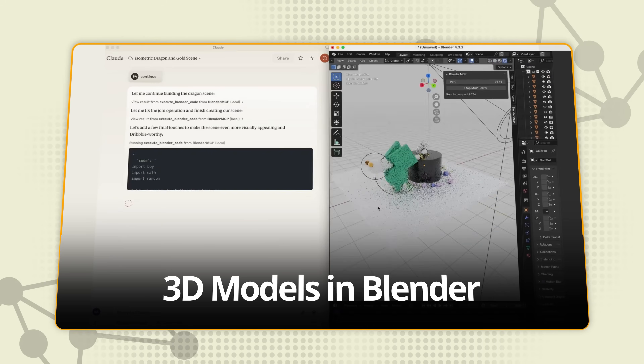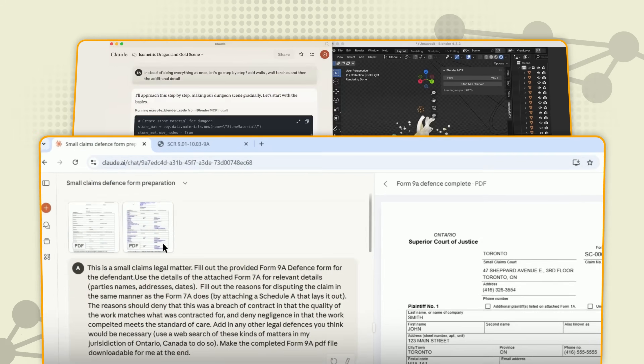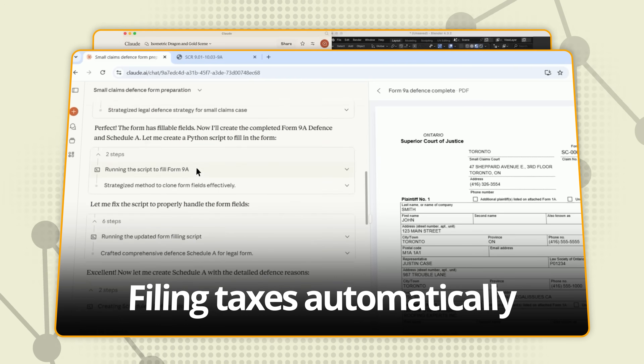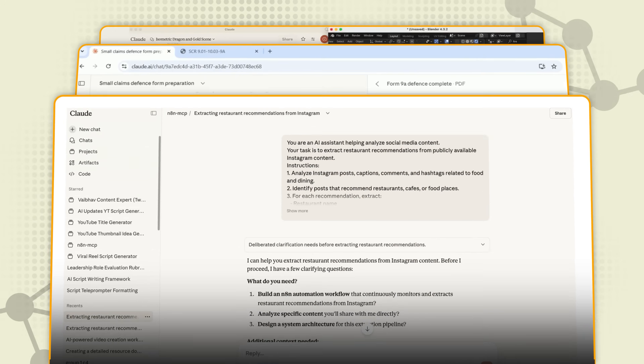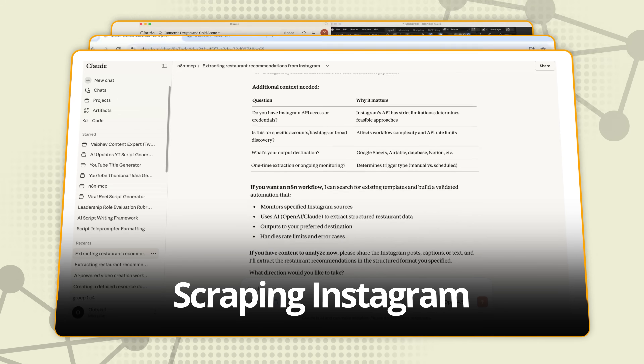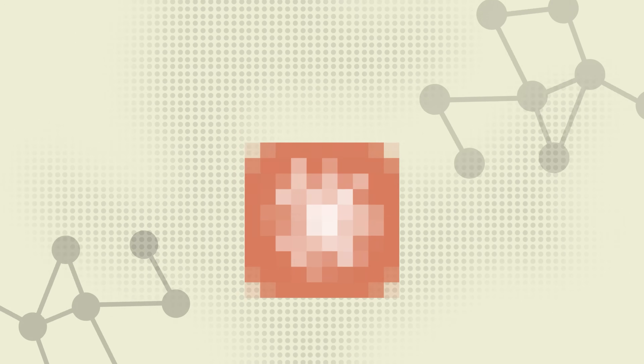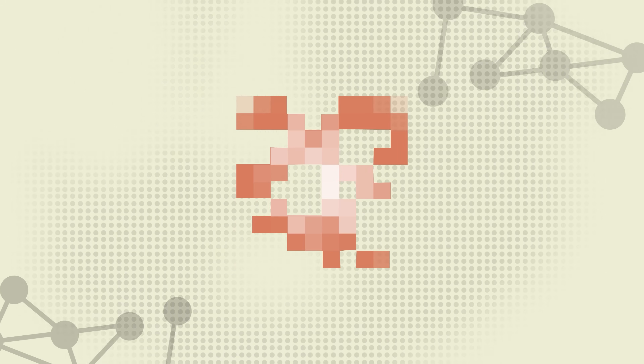People are building 3D models in Blender just by typing, filing taxes automatically, scraping Instagram for restaurant recommendations — all with one tool, and most people don't even know it exists.